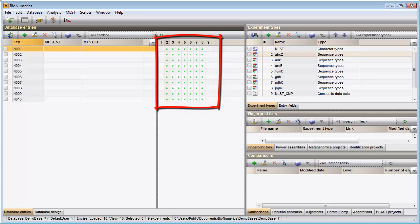Column 2 to column 8 correspond to my sequence experiments. A colored dot is displayed if a sequence is present for an entry-experiment combination.